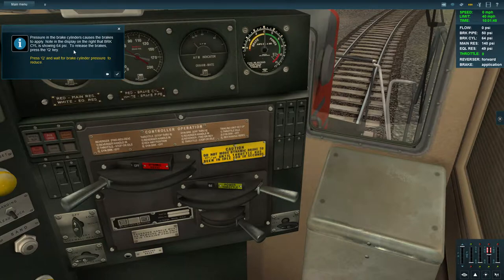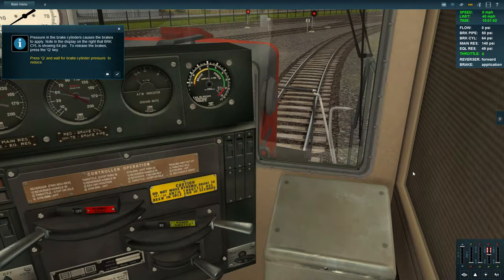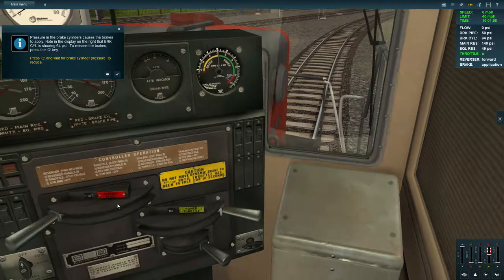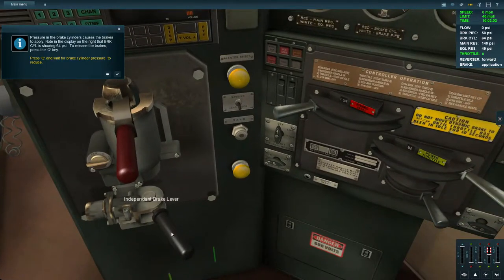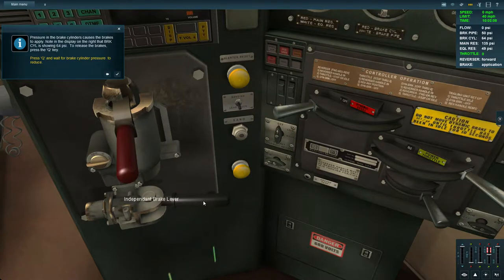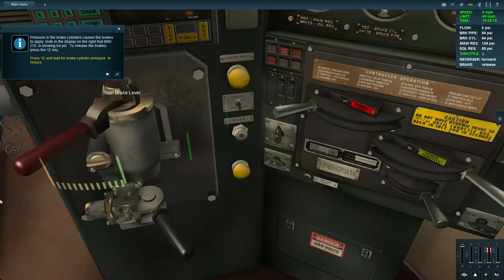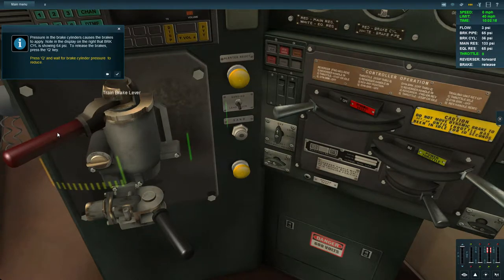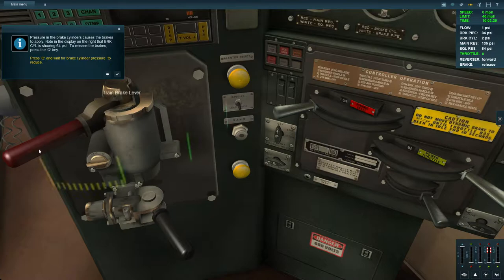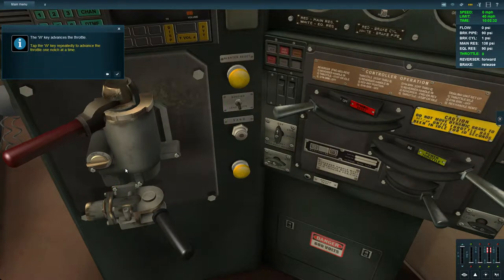Pressure in the brake cylinders causes the brakes to apply. Note the display on the right — the brake cylinder is showing 64 PSI. To release the brakes, press the Q key. We've released it and the brake cylinder has gone down. Pressing Q confirms it's fully released.